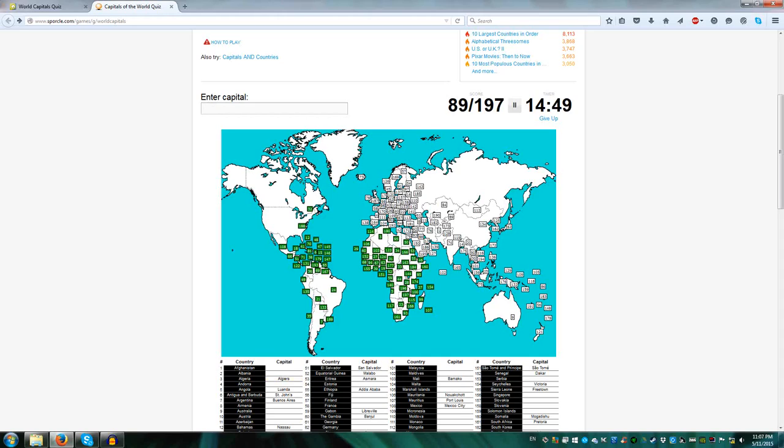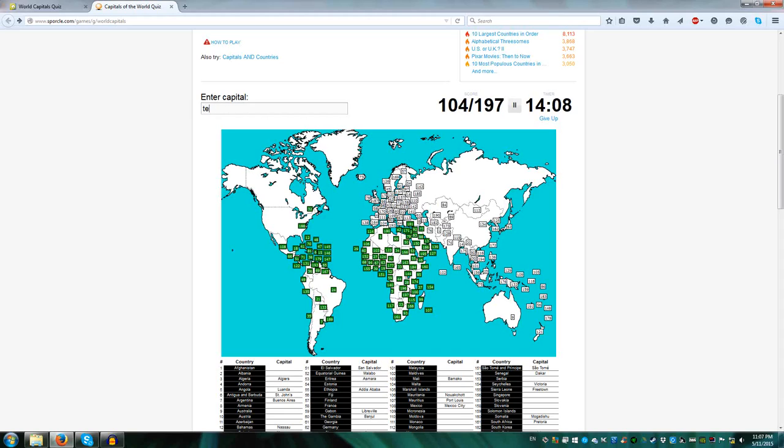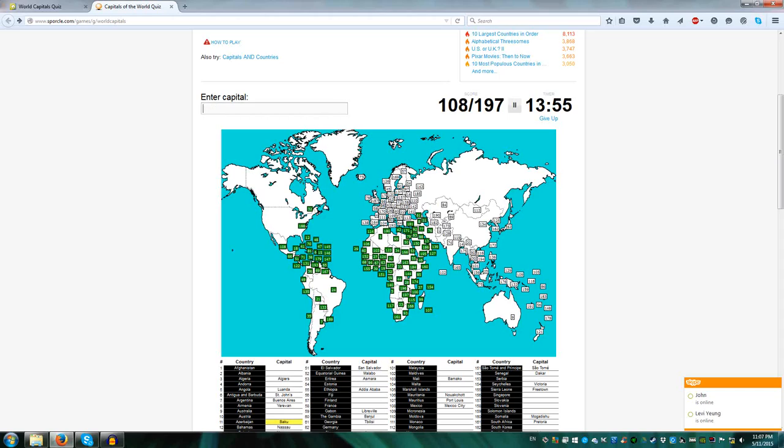Let's go to the Middle East. Jerusalem Israel, Ramallah Palestine, in this quiz it's recognized as a country, Nicosia Cyprus, Beirut Lebanon, Ankara Turkey, Damascus Syria, Amman Jordan, Kuwait City for Kuwait, Riyadh for Saudi Arabia, Abu Dhabi UAE, Manama Bahrain, Doha Qatar, Sana'a Yemen, and Muscat Oman, Baghdad Iraq, Tehran Iran, Tbilisi Georgia, Yerevan for Armenia, and Baku for Azerbaijan.